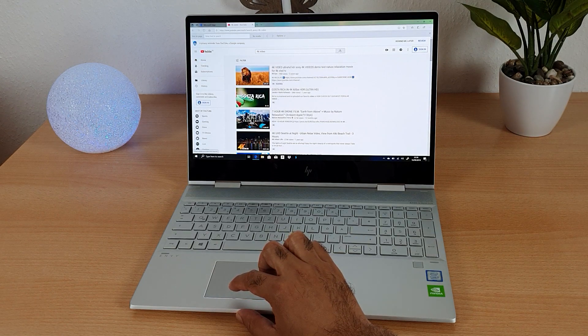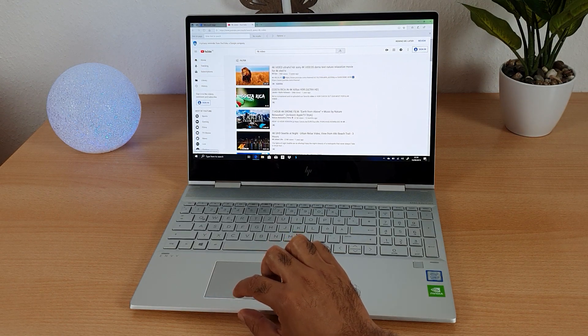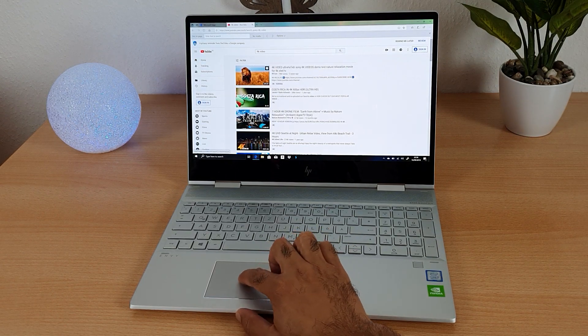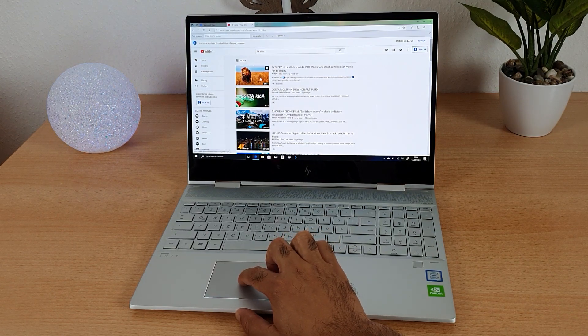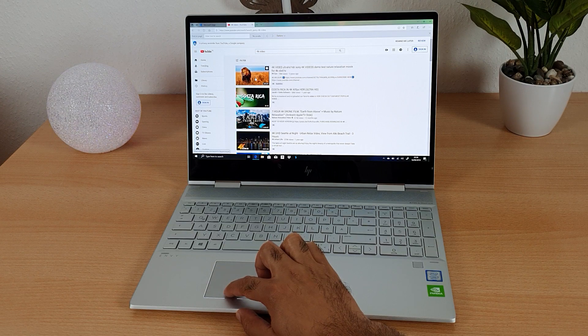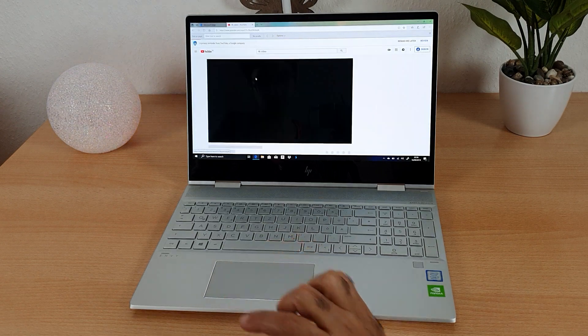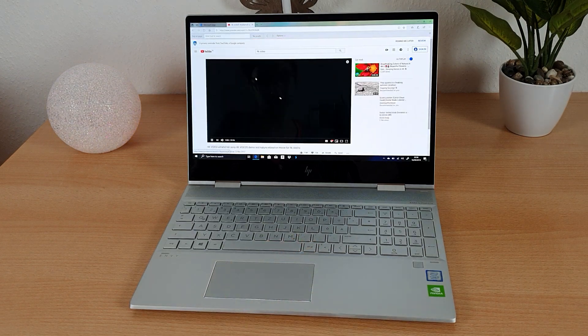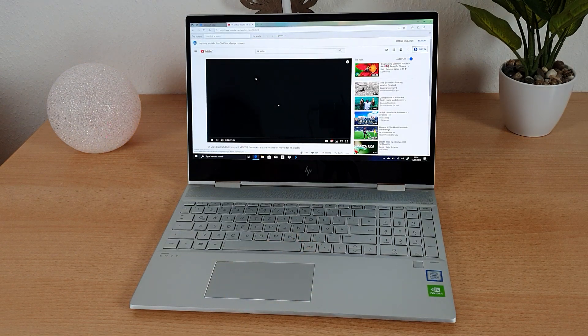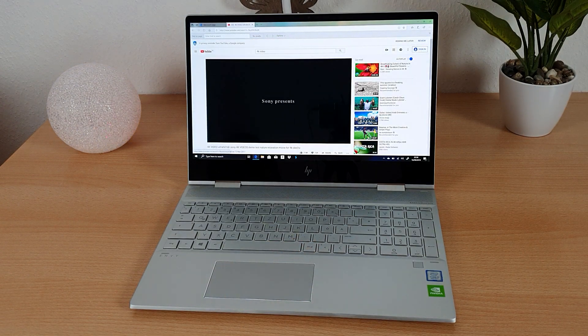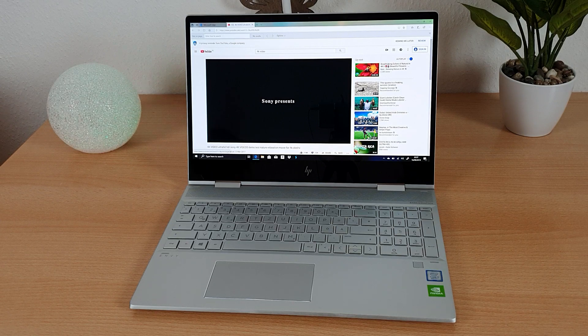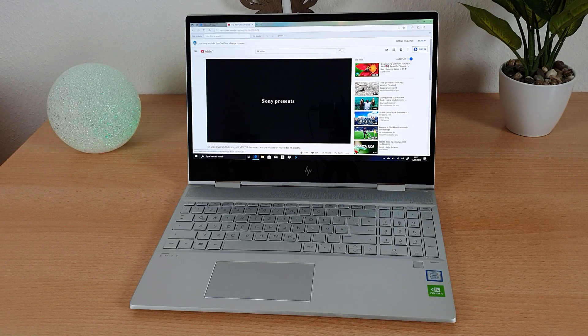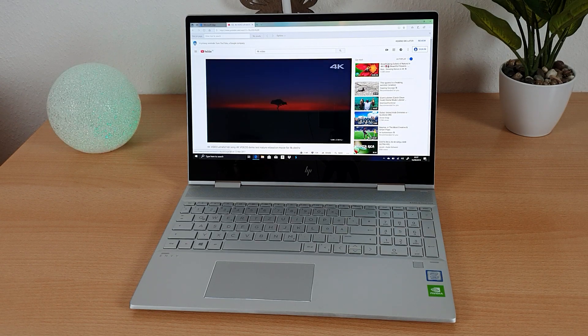This is a very bright screen and it will definitely provide an immersive experience for gaming and editing photos with the utmost precision because the 4K resolution we can get even the finest details.